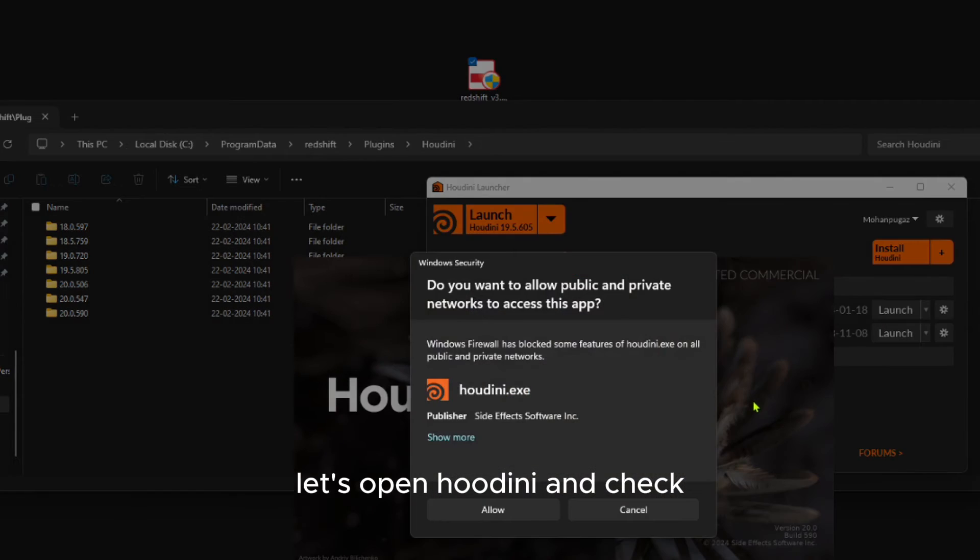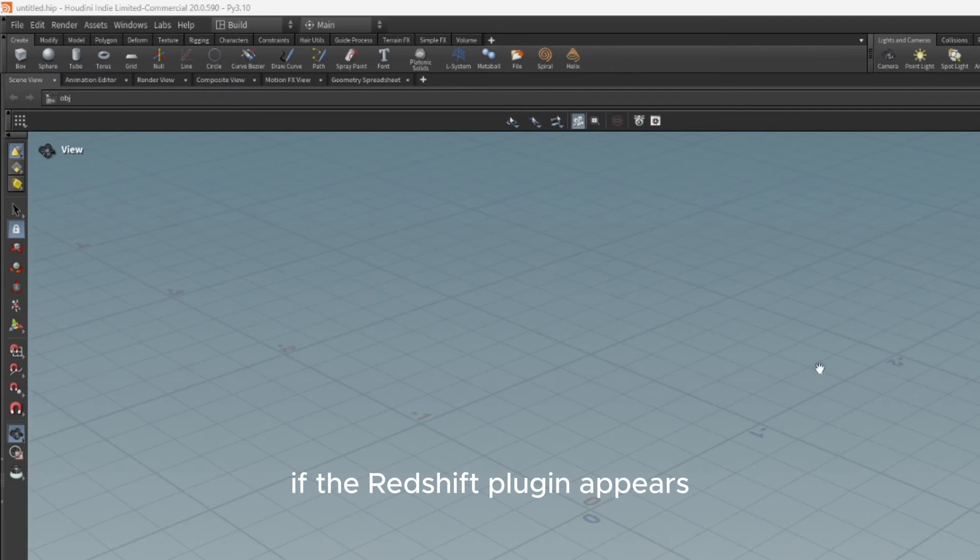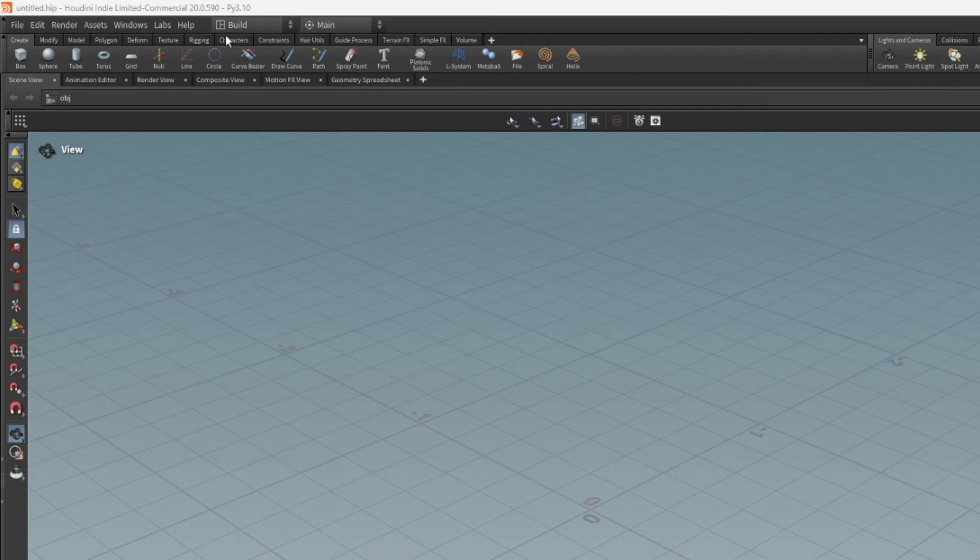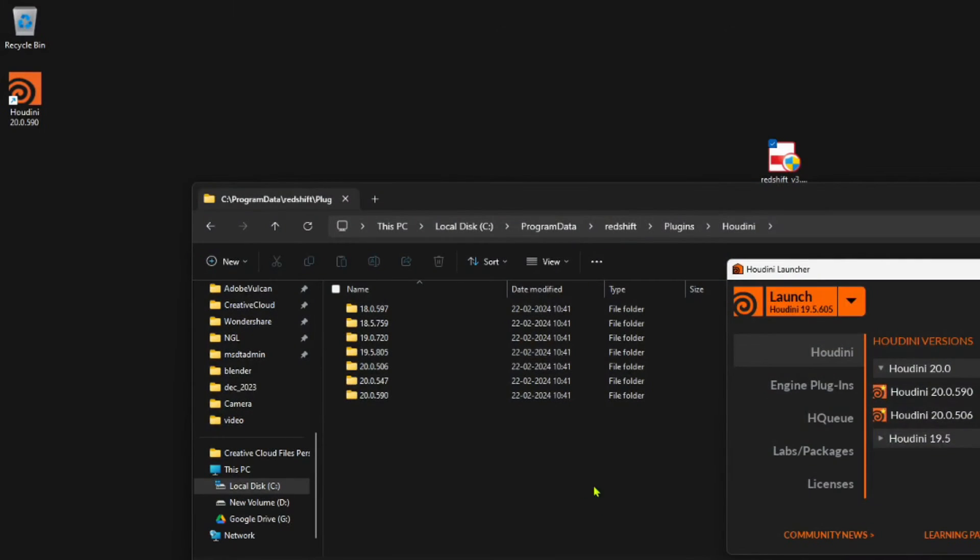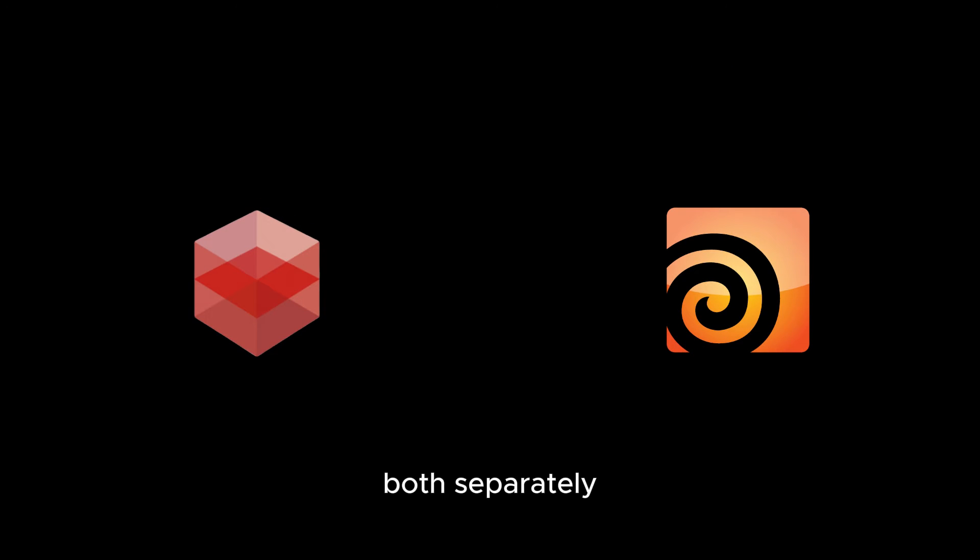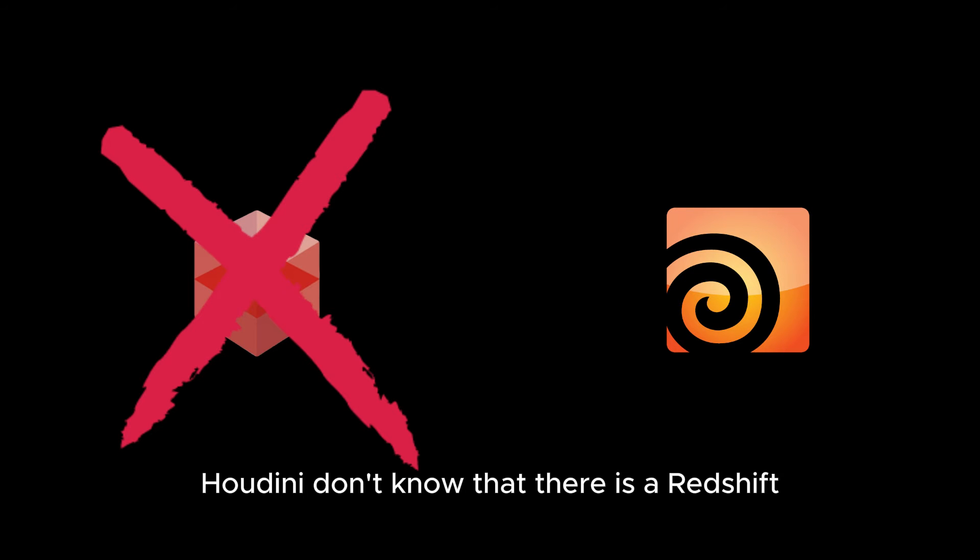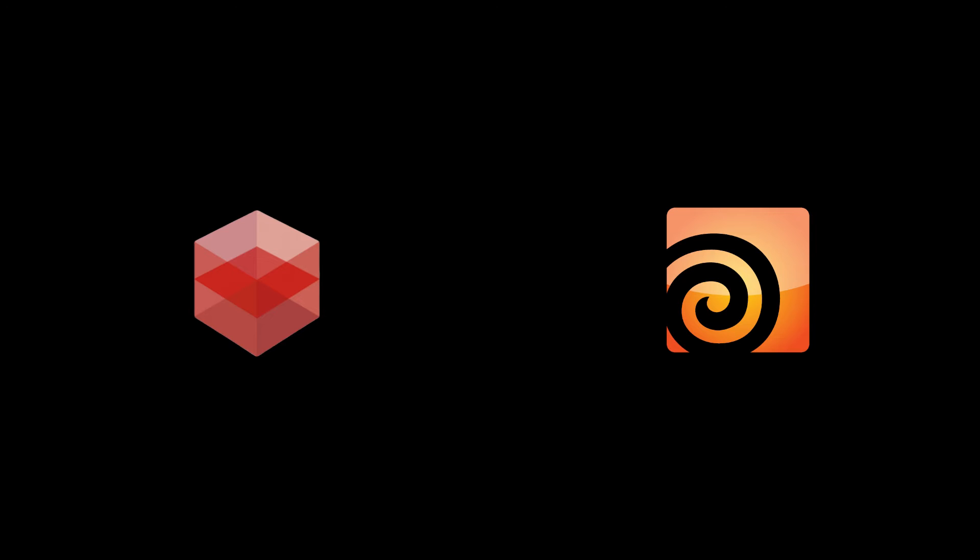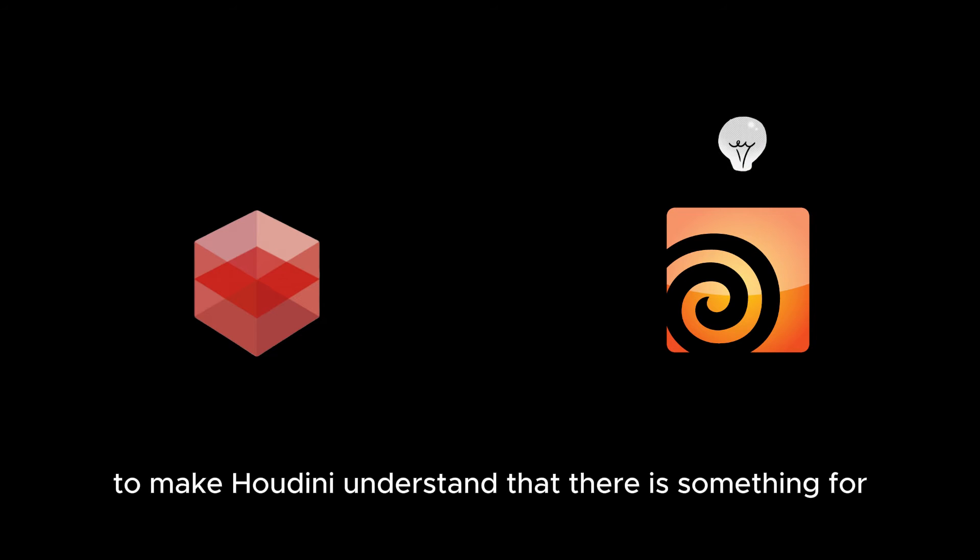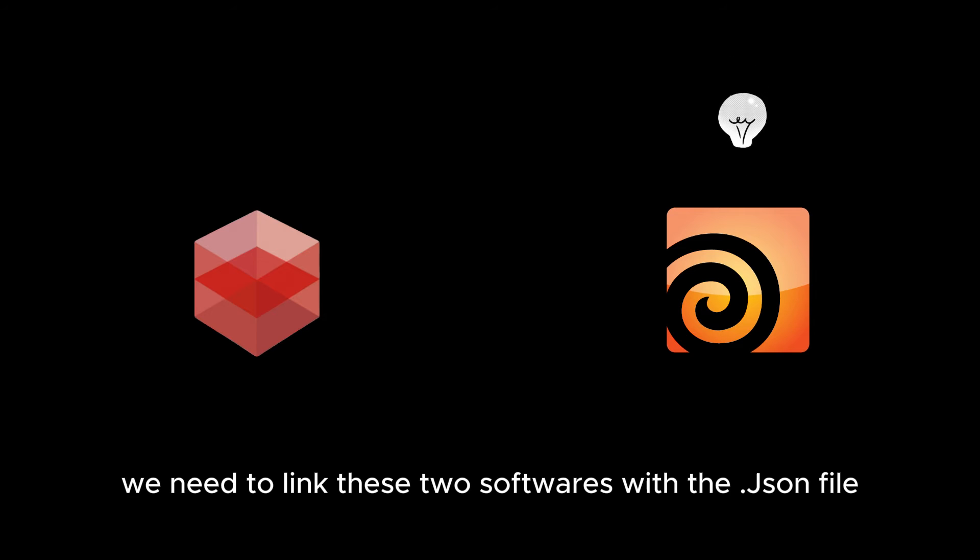Let's open Houdini and check if the Redshift plugin appears. Wait, it doesn't appear. Because so far we've installed only Redshift and Houdini, both separately. At this stage, Houdini doesn't know that there's a Redshift plugin installed on this PC. To make Houdini understand that there's something to pick up, we need to link these two softwares.